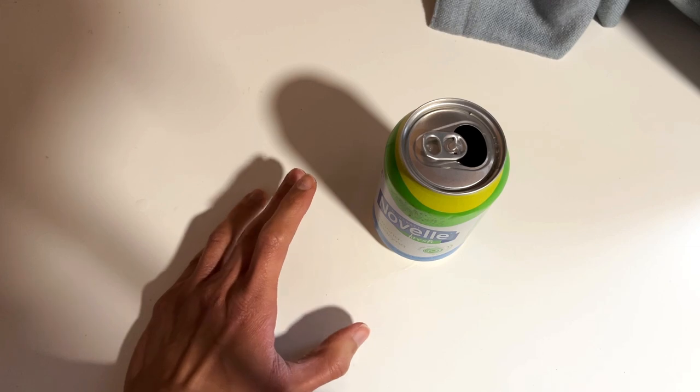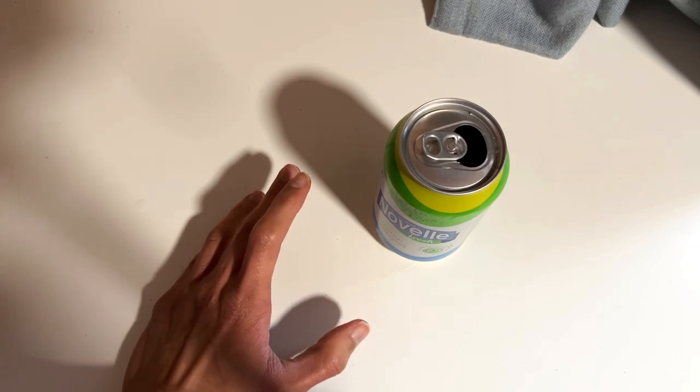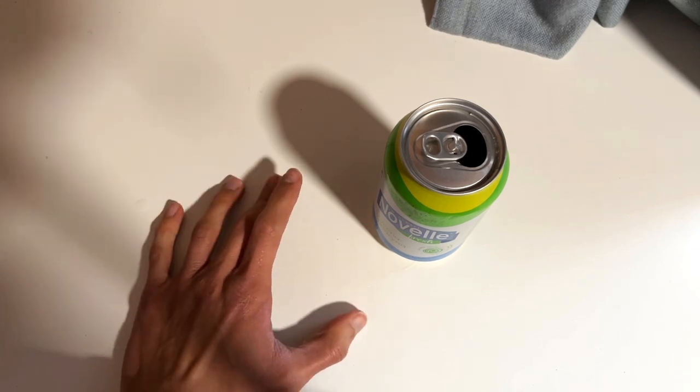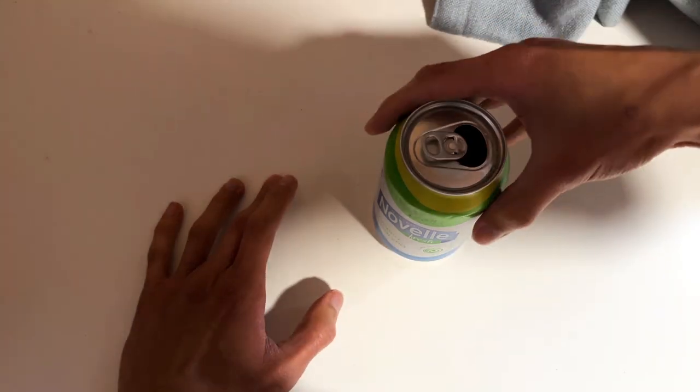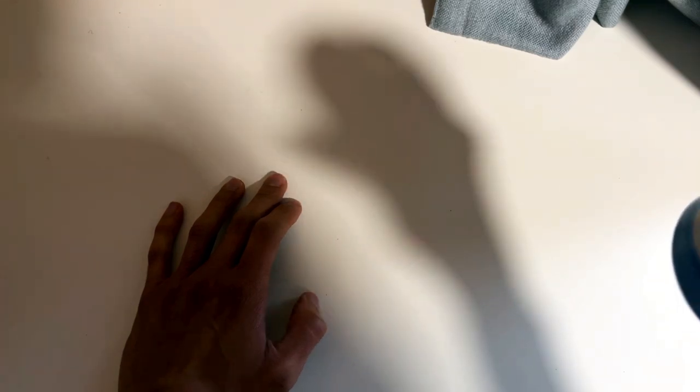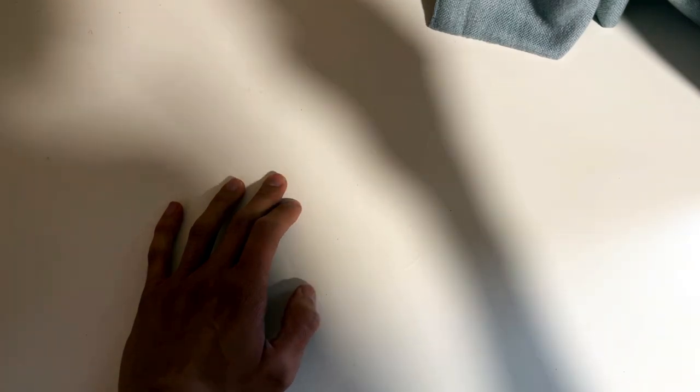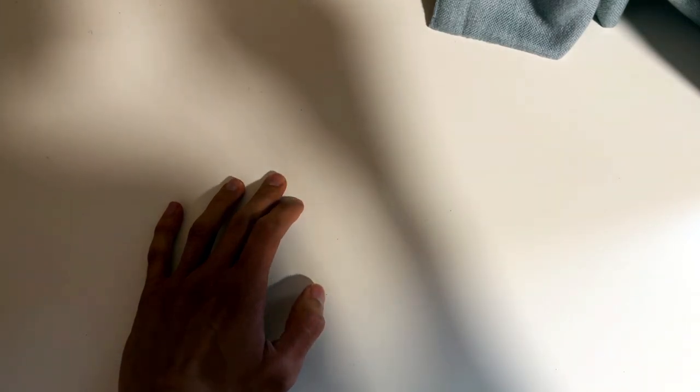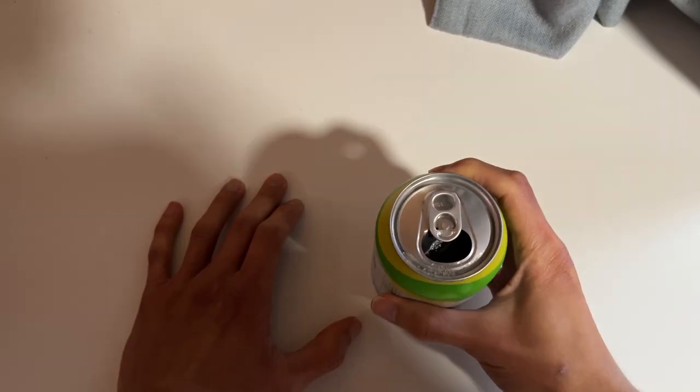So without further ado, let's have a smell. Strong apple, maybe a hint of pear there. More pear I should say, yeah.